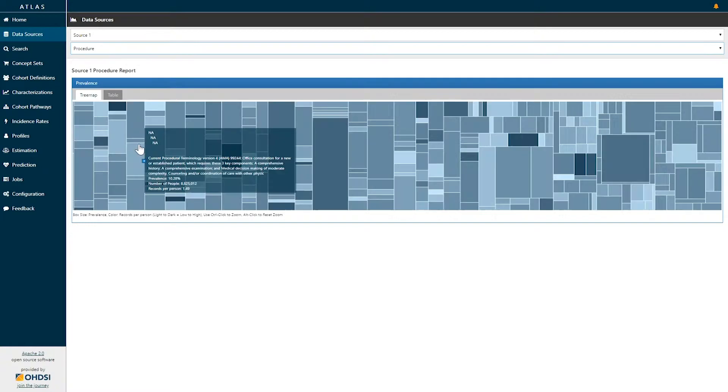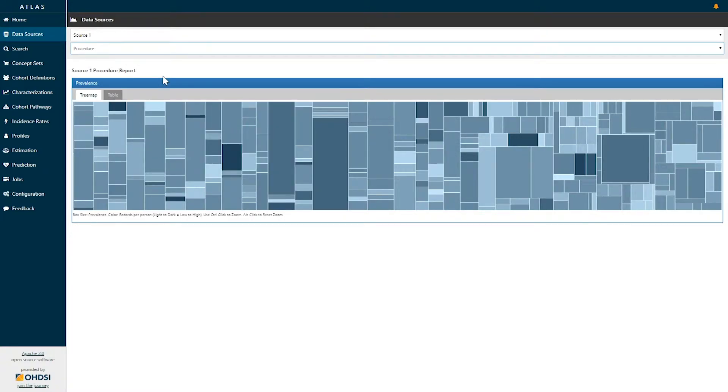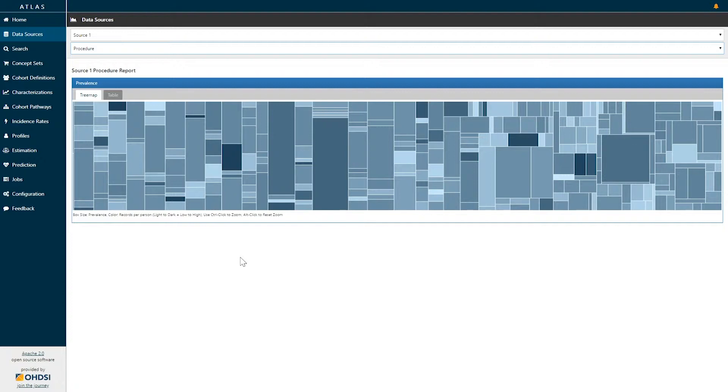Here, we're selecting the procedure report. Once we select the procedure report, we are brought to a tree map representation of the prevalence of all concepts in the procedure domain within the OMOP common data model.